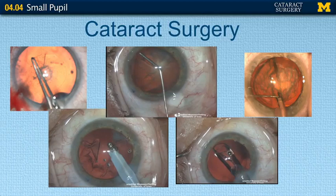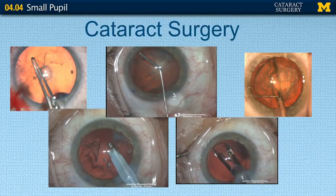During I&A, if the pupil is too small it makes removing the subcortical material very difficult. And lastly, a small pupil also affects inserting the intraocular lens.